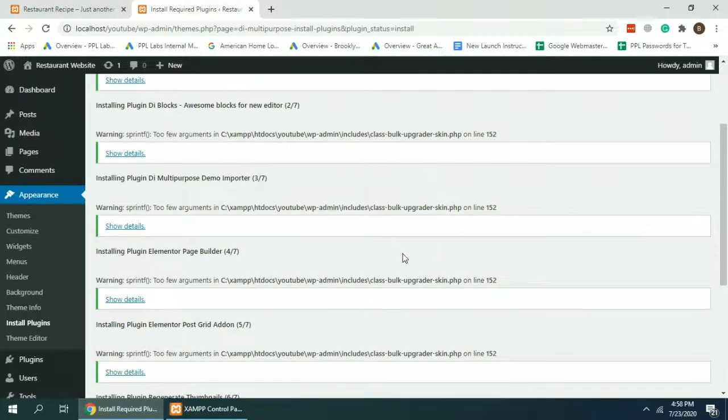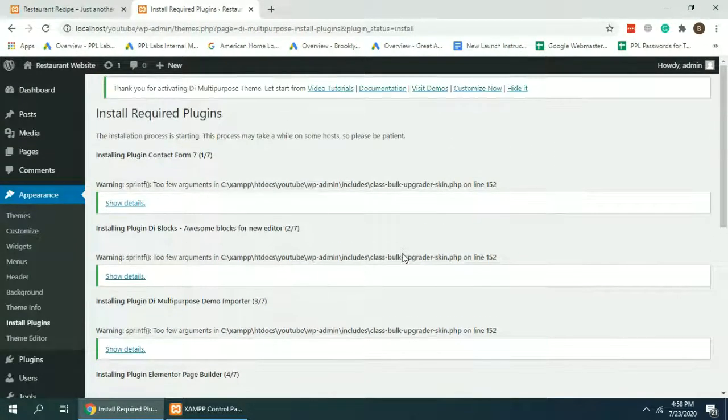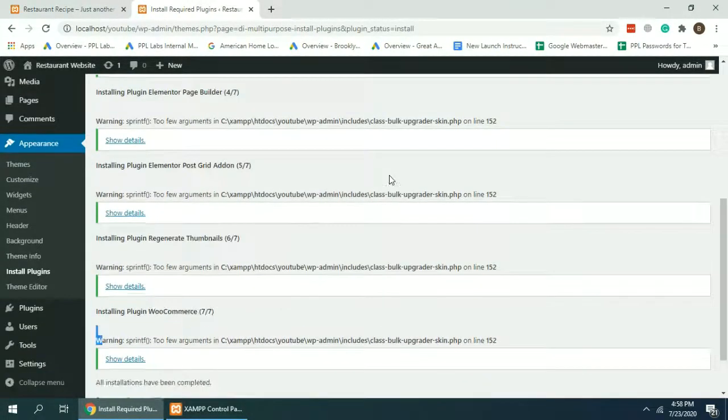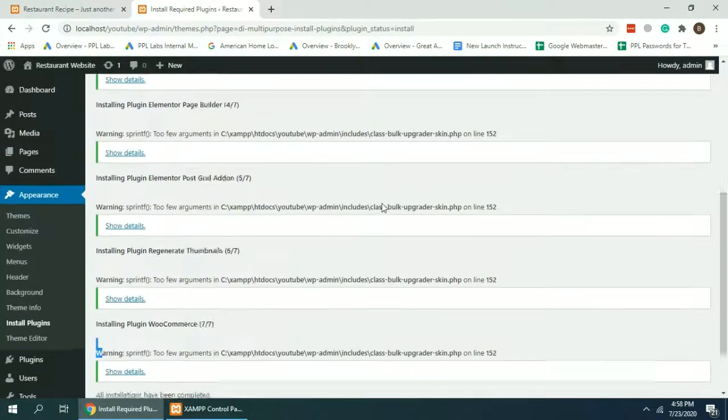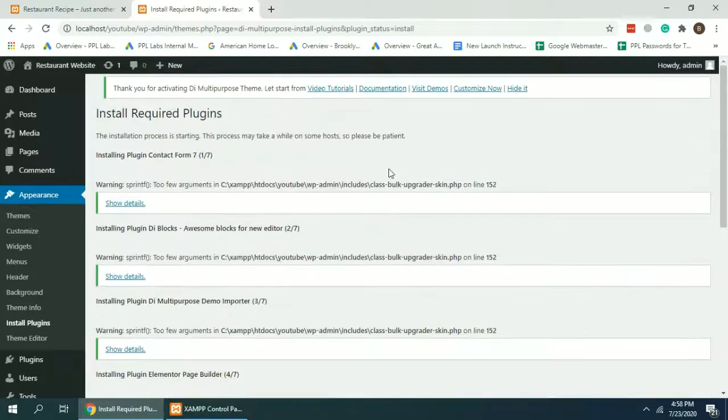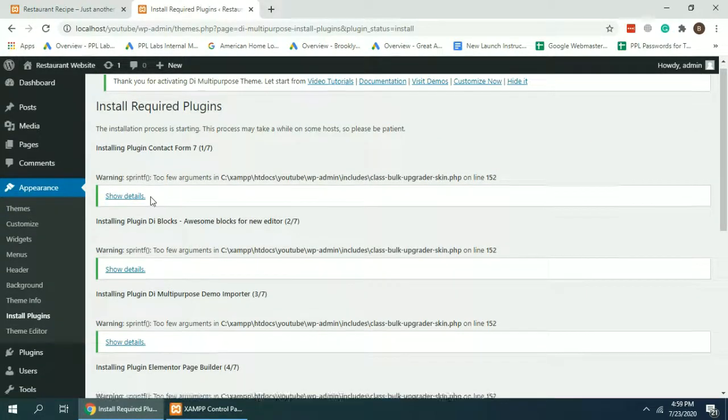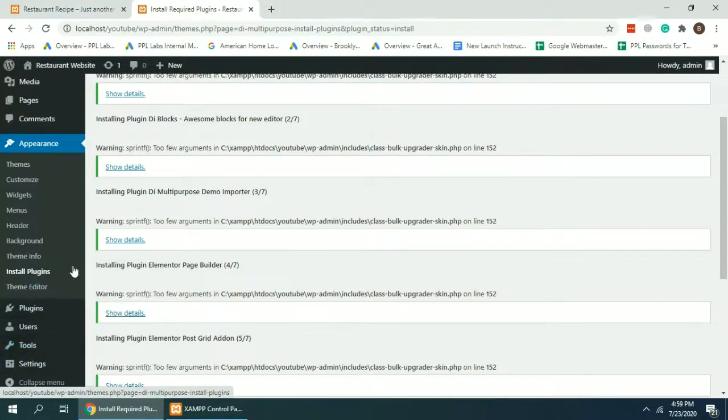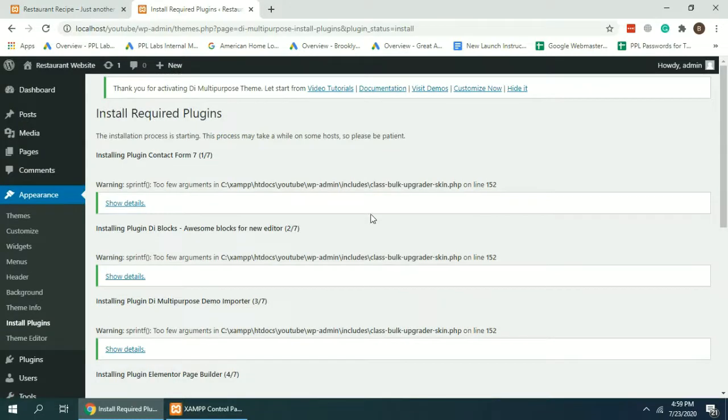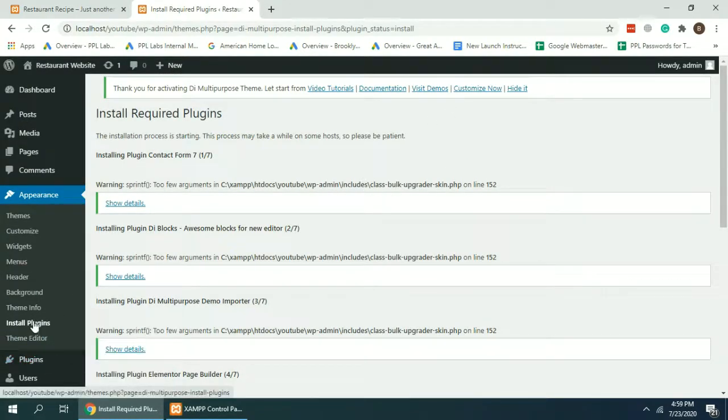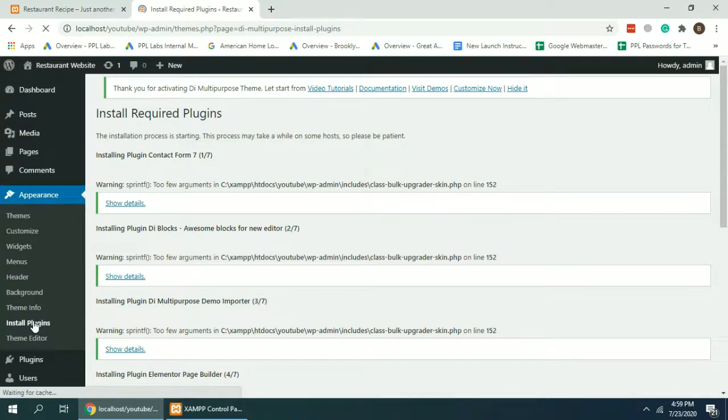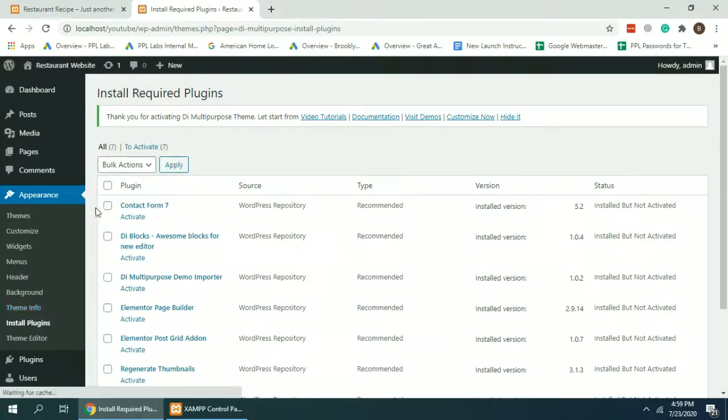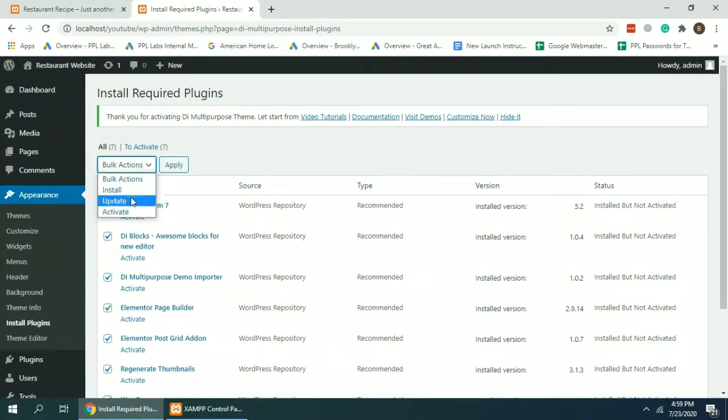Once all of the plugins have been installed, we can go to the demo import option of the theme. Let's first activate those plugins. Click on Install Plugins again and activate.